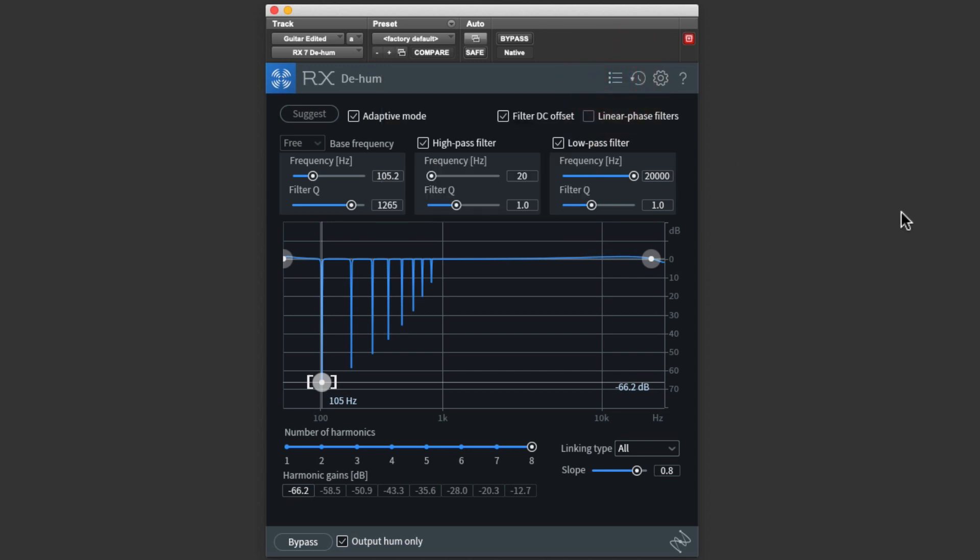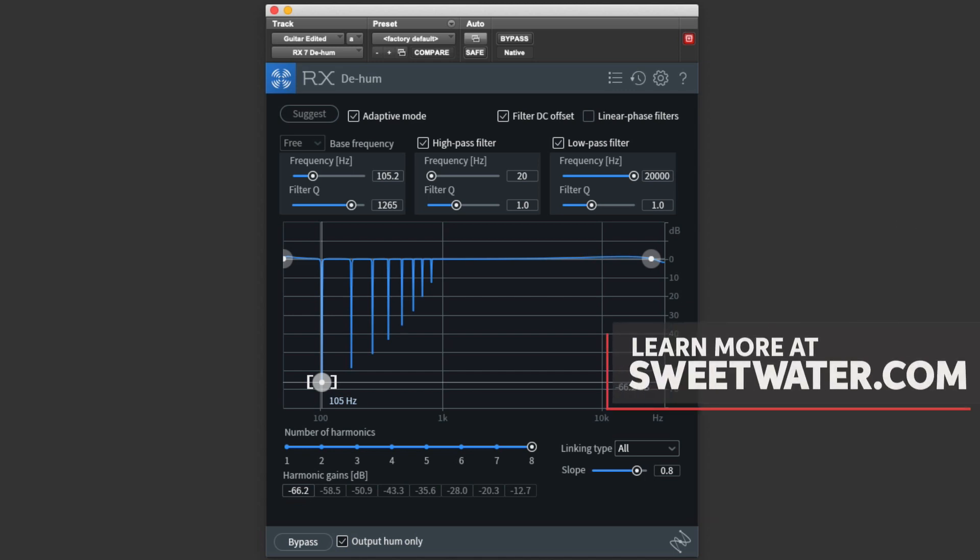So there's plenty of power here to customize D-Hum if you need or want to, but for me, I love that I can simply open it up and it just works. It couldn't be faster or easier.